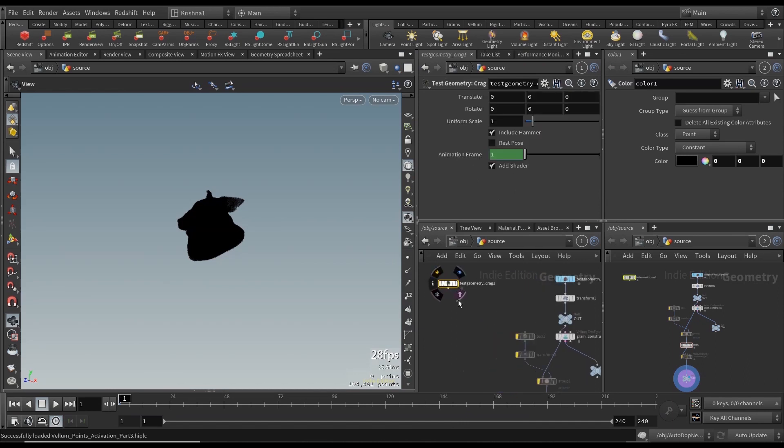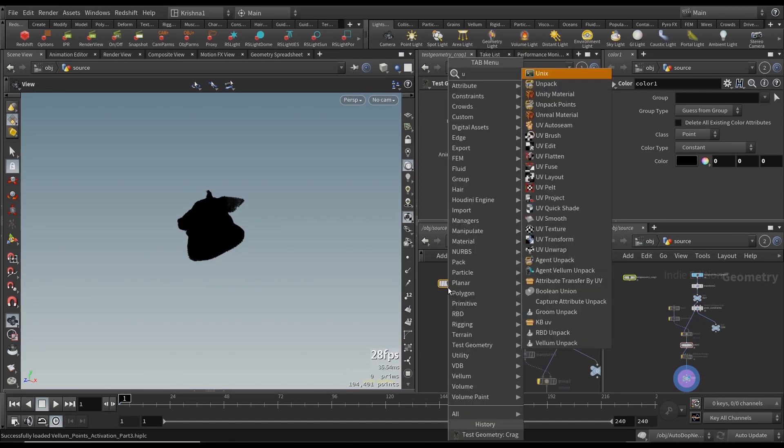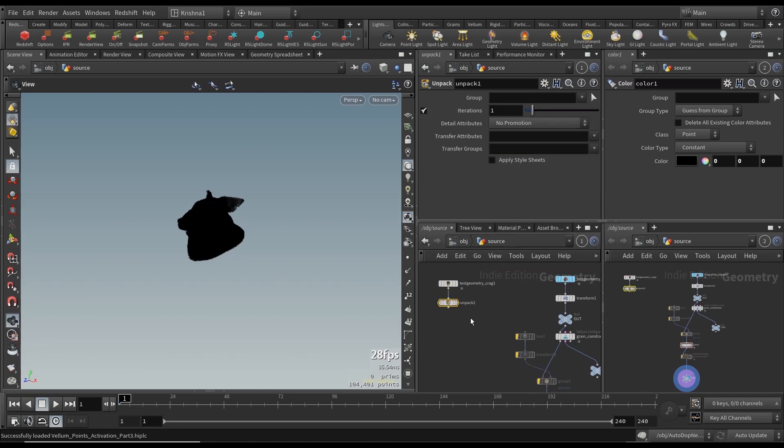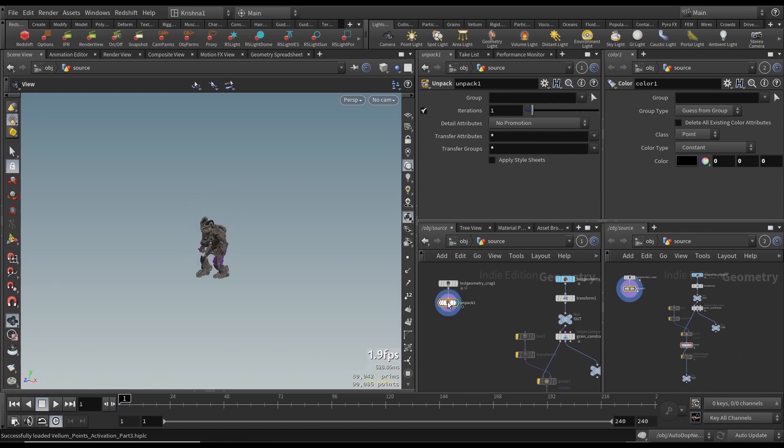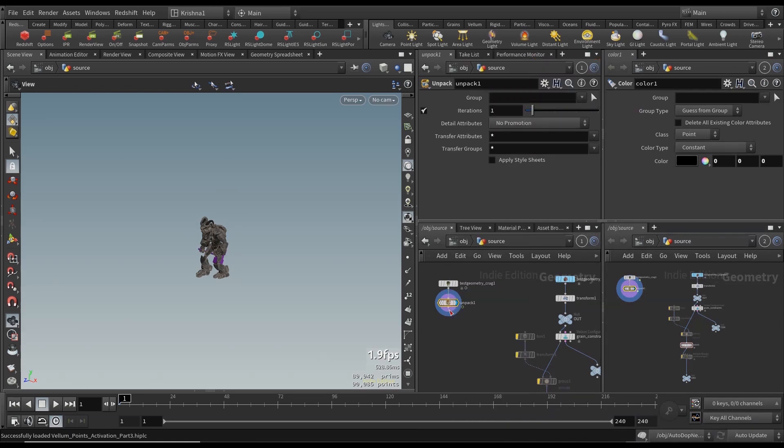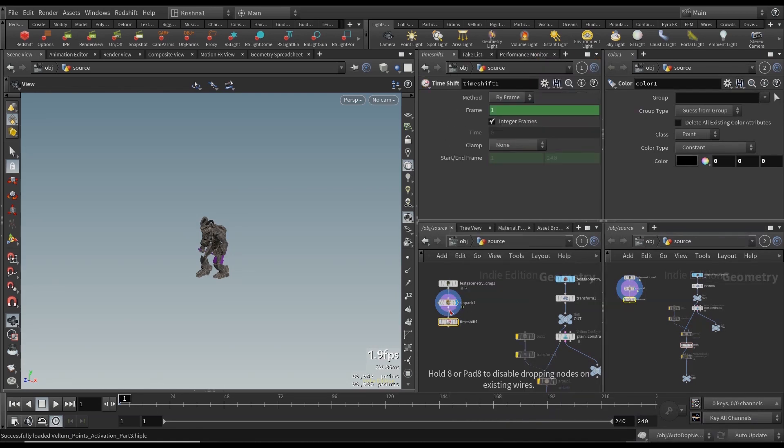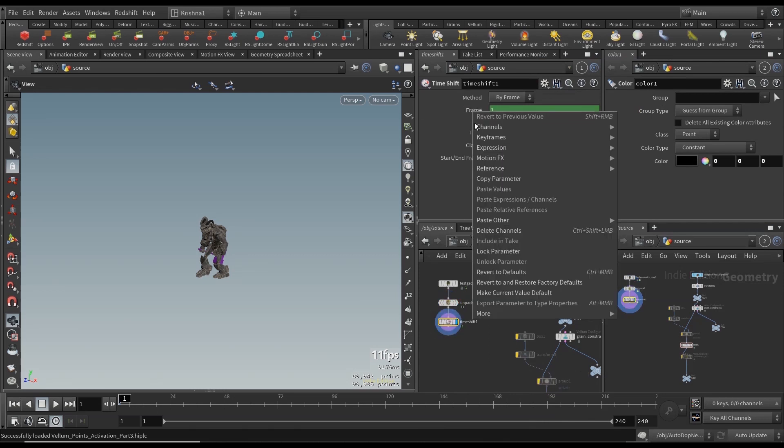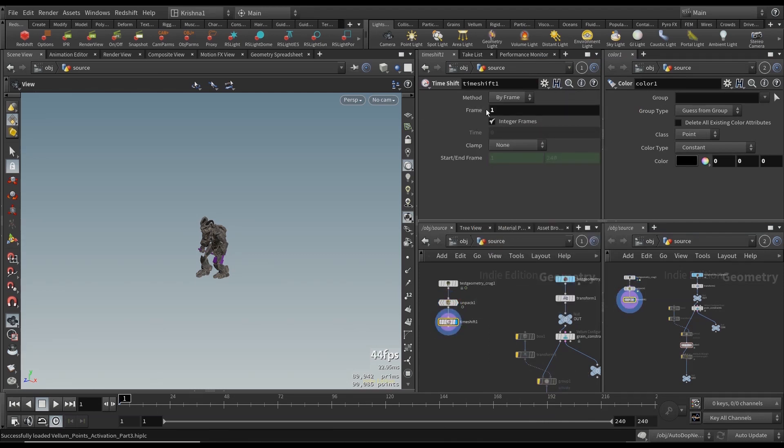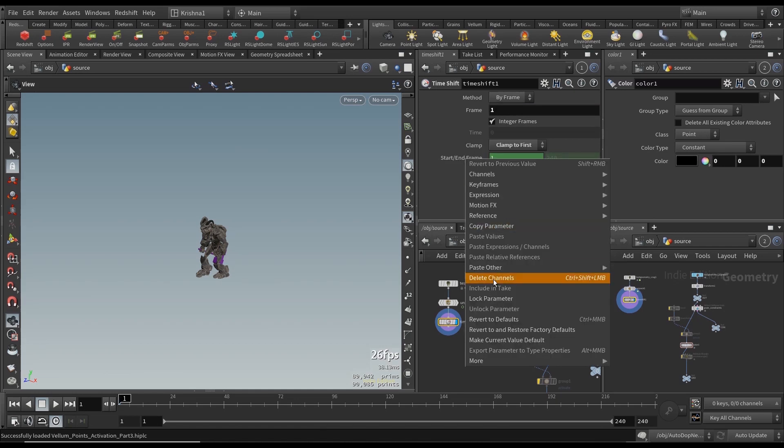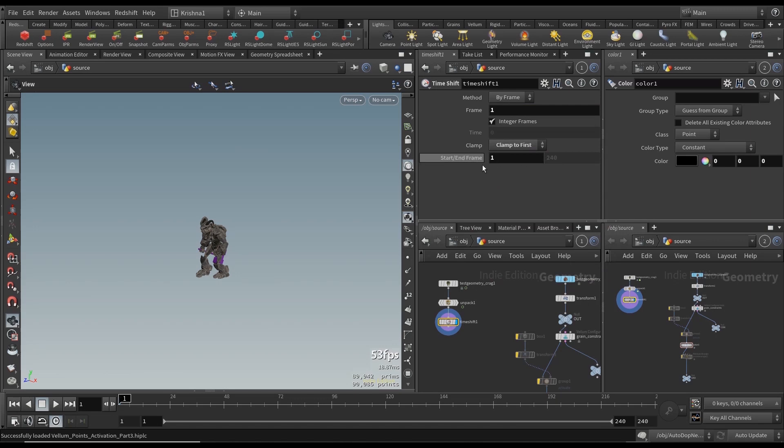That's our crag guy and we need to unpack him and let's bring everything so click on this. Yep, he's right there. Let's do a time shift because this is an animated geo so we want only the first frame. Delete the channels in the frame and keep it frame number one. Clamp to the first, delete it also and leave it at one. Nothing happens here.